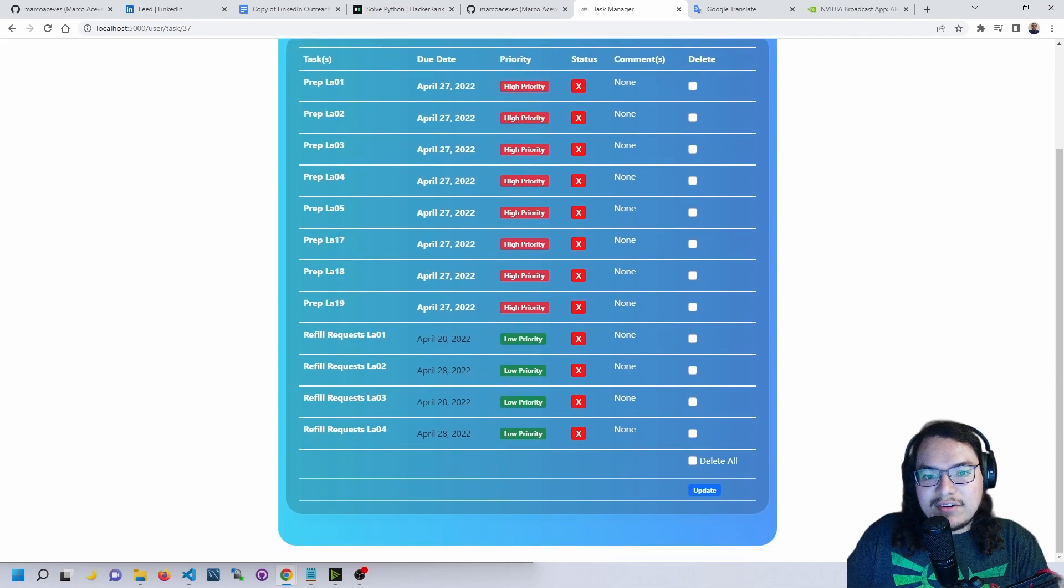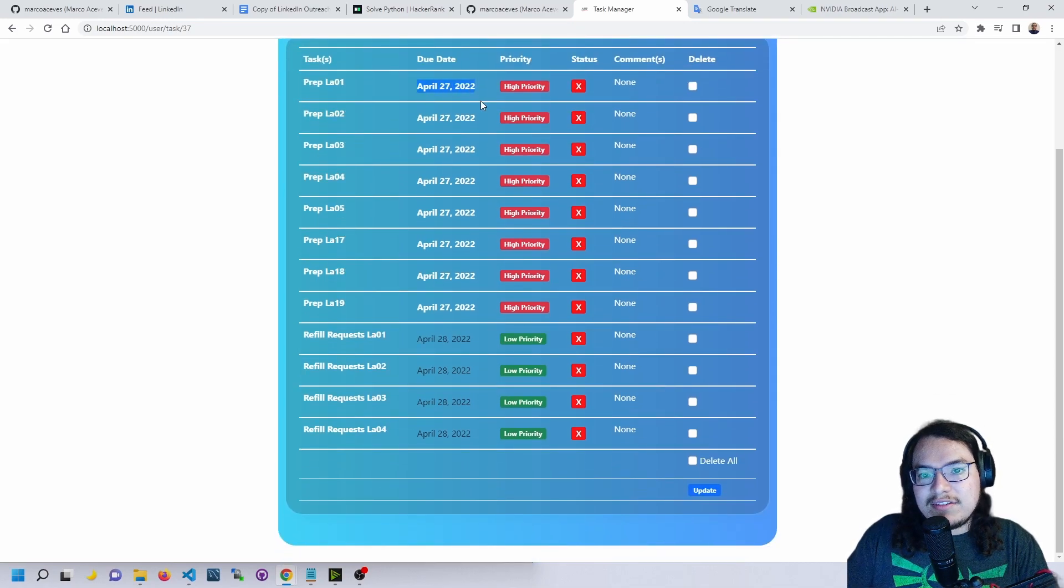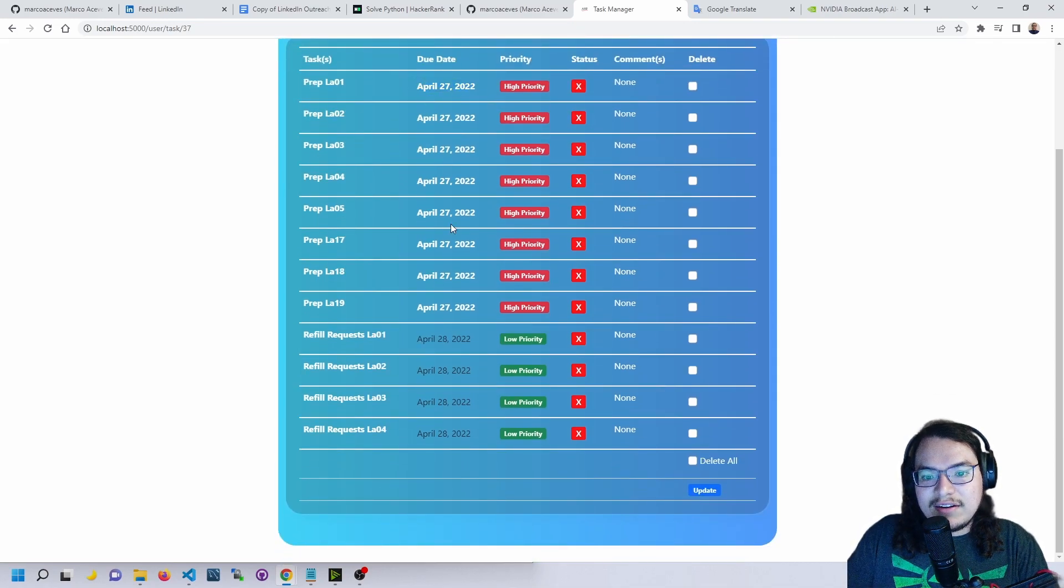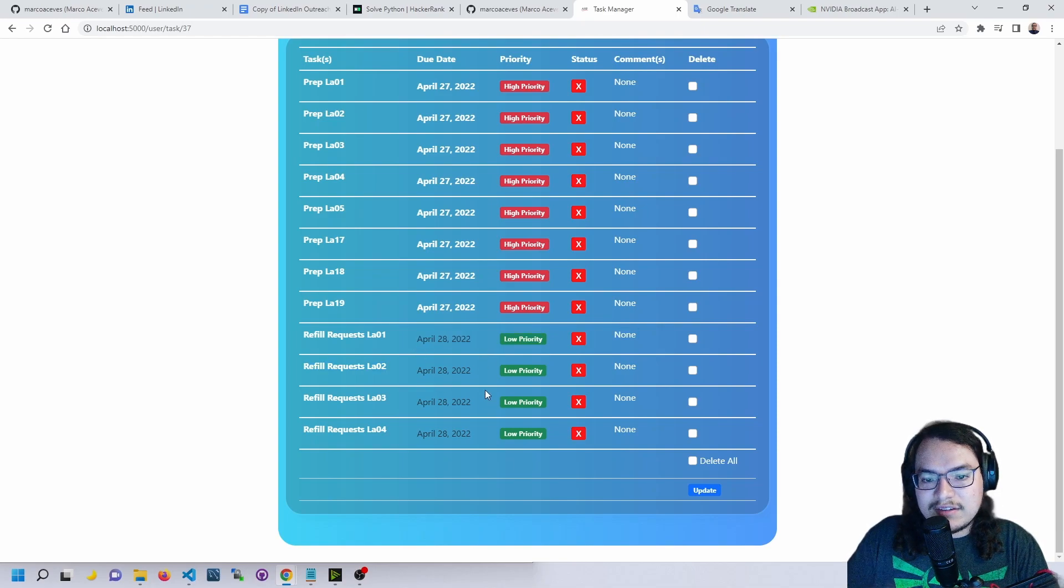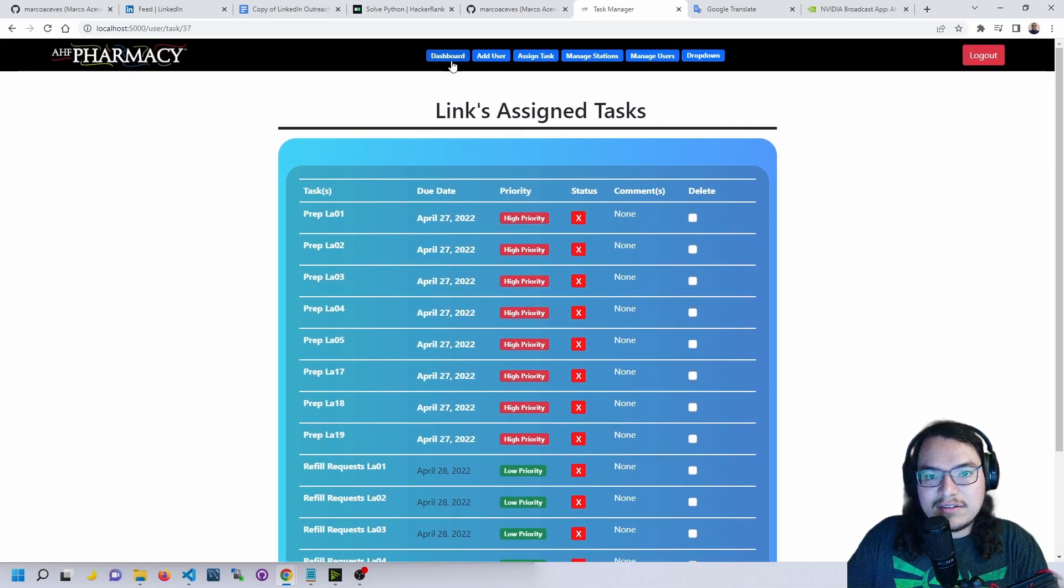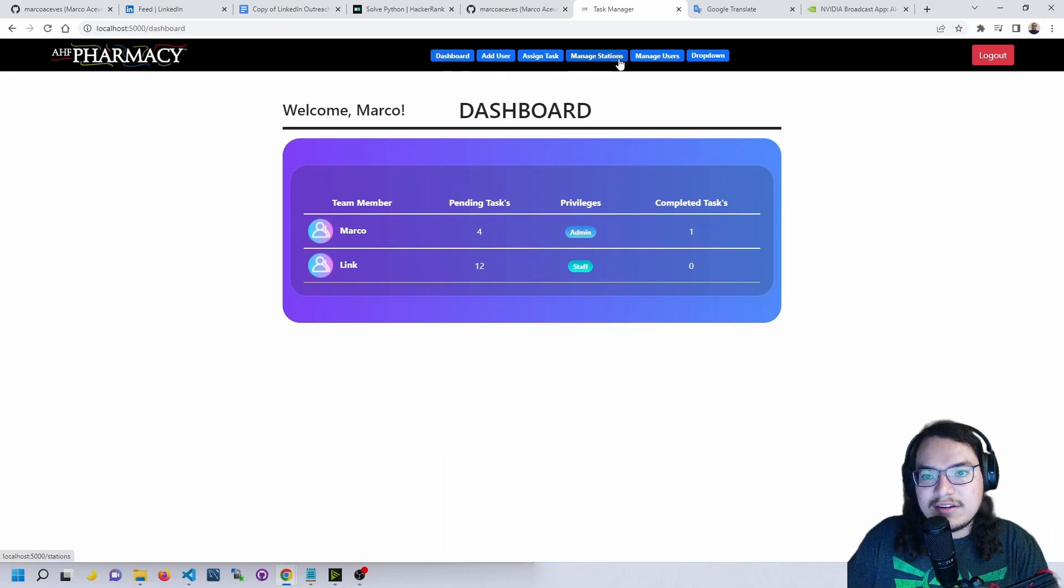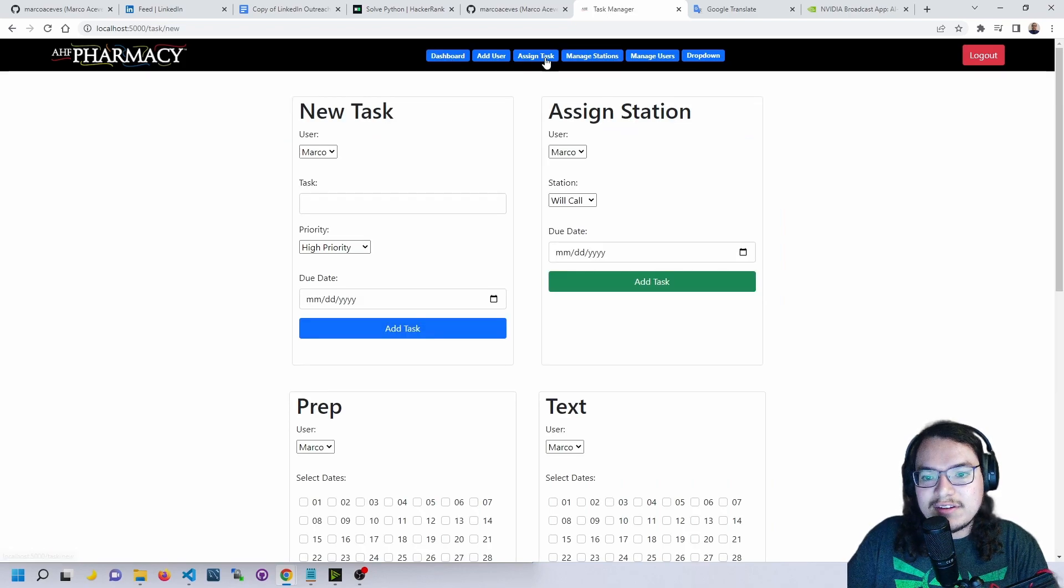Also, if the due date is today's date then it will be highlighted in white. If it's not due today it will be in black text. So let's go back to dashboard, let's go back to the same task.